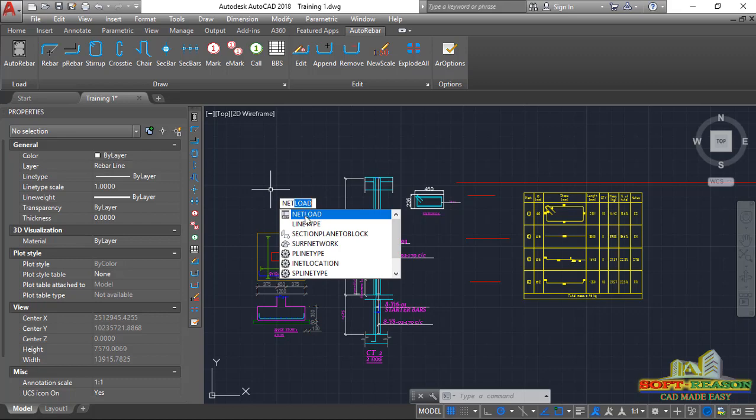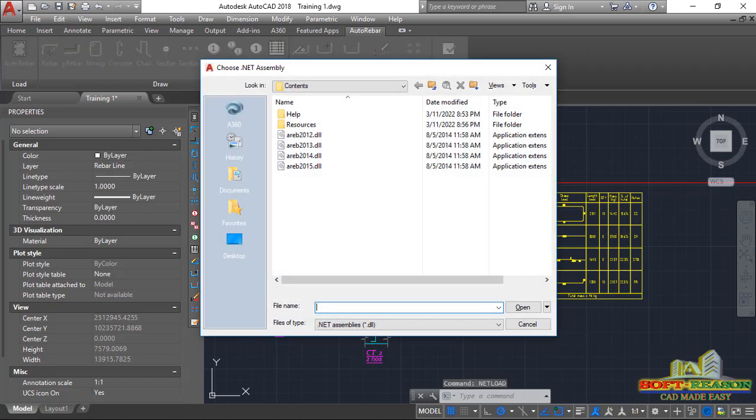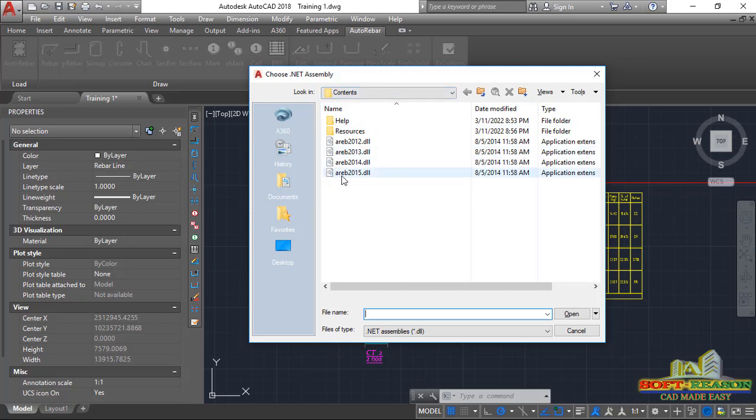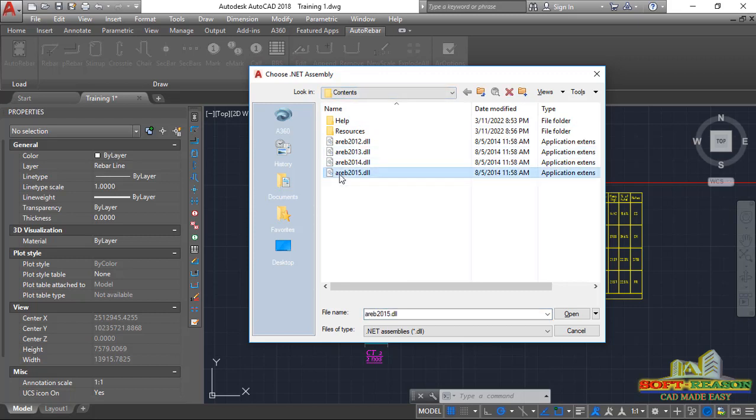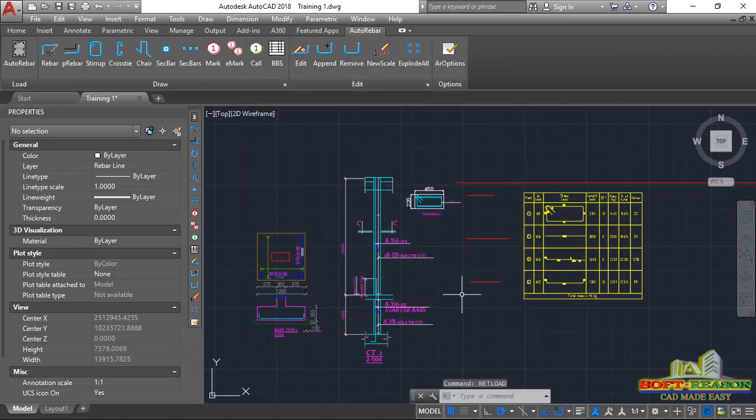Once you click on that, it will take you to the net assembly dialog. Inside the content of the auto rebar directory, you just have to click on this LB 2015 and then you click on open.